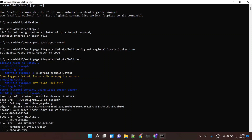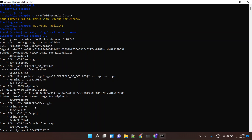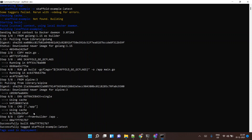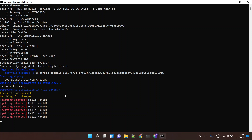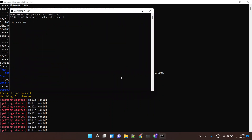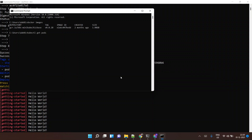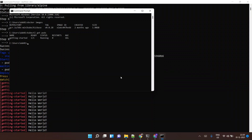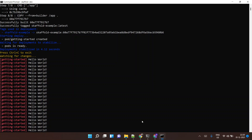It's getting the Golang base image, building the application, then getting the Alpine image. The image is built successfully, it's tagging the image, and the application is running. To validate, let's run docker images — we have the image right here. And kubectl get pods — we have one pod running, showing 'Hello World'.